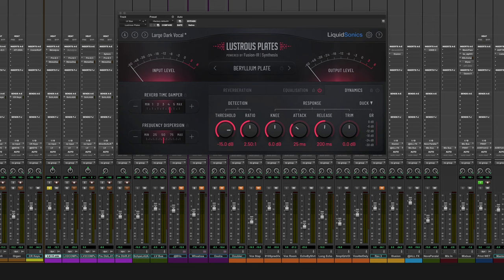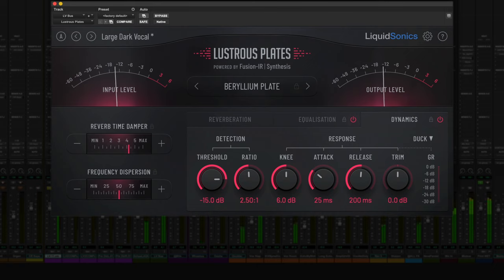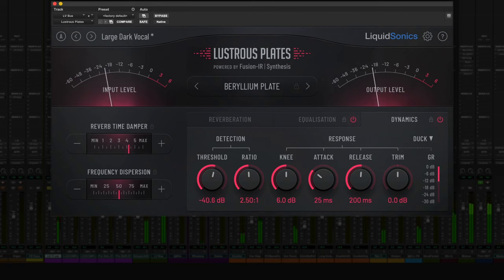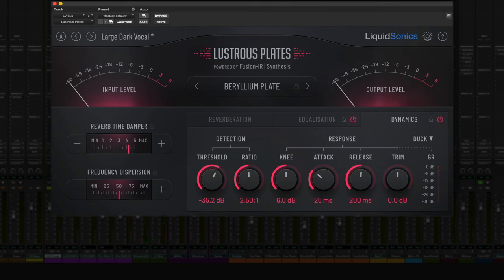Let's have a quick listen to the reverb ducker on a rock vocal. I'm going to start off with the default settings, but then adjust the controls to make the ducking work perfectly with the ebb and flow of the vocal track. The default ratio of 2.5 to 1 works really well — you might go up a little bit, but unless you're looking for something really drastic, this is a great place to be.